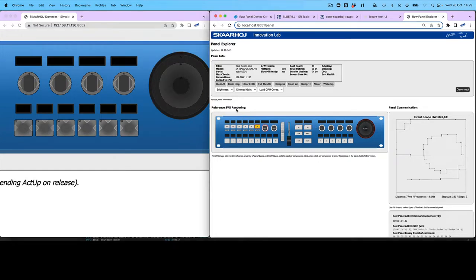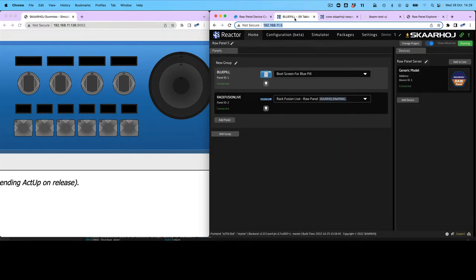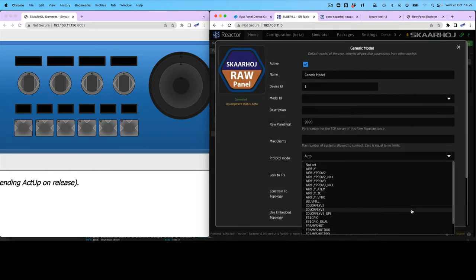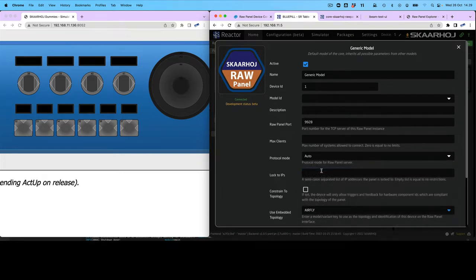So we basically have it running — that's the main point I wanted to show you. Notice this topology is here because we selected it in here. If I change this to something else, it will also change on the outside.